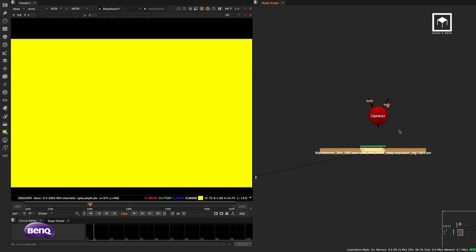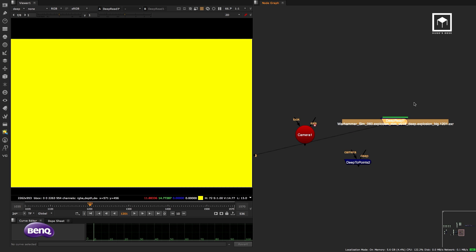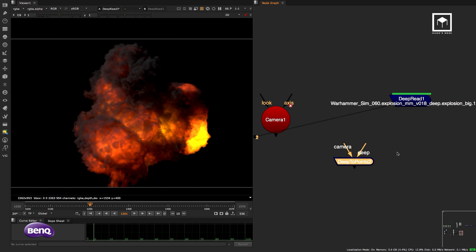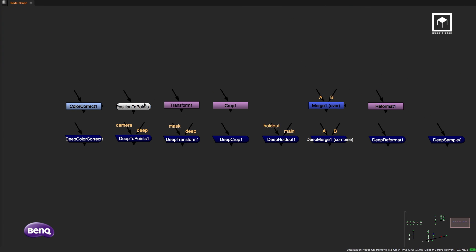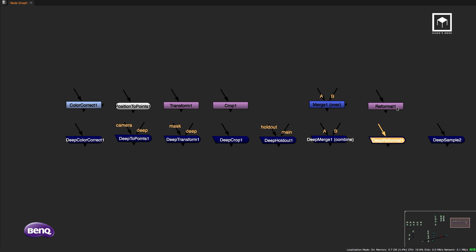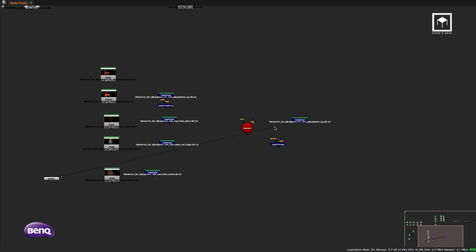Most deep nodes have their 2D counterparts: Deep Color Correction = Color Correction, Deep to Points = Position to Points, Deep Transform = Transform, Deep Crop = Crop. The Holdout doesn't exist in 2D. Deep Merge = Merge, Deep Reformat = Reformat. Deep to Image converts deep back to 2D, and Deep Recolor is something different we'll get to.